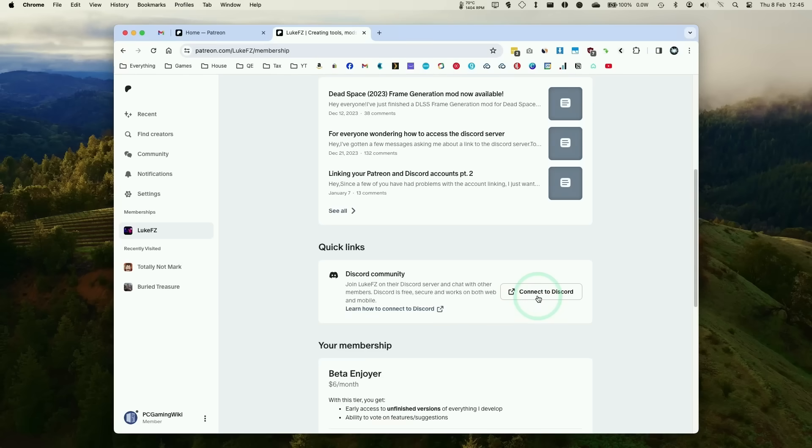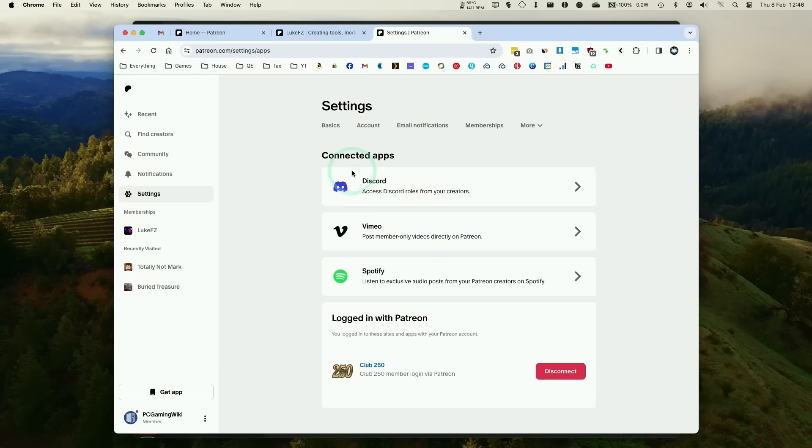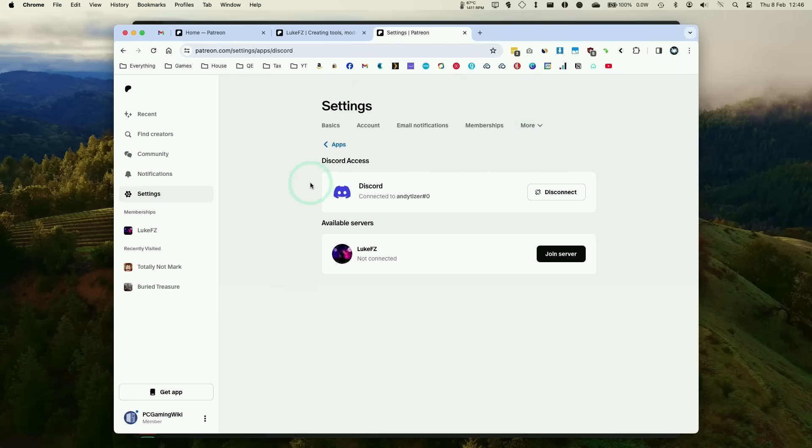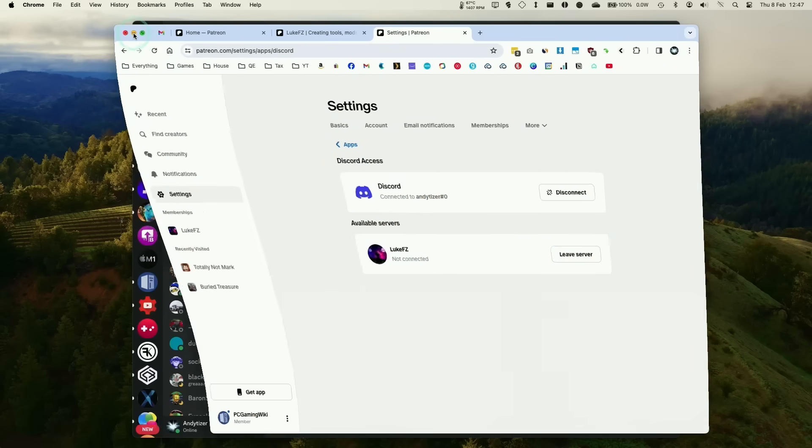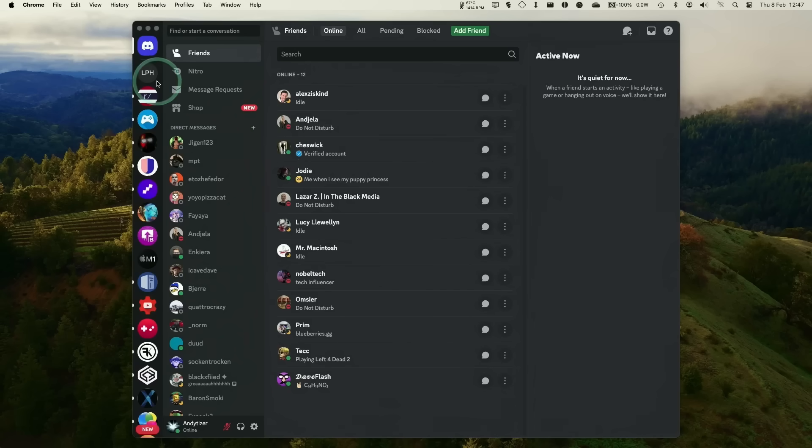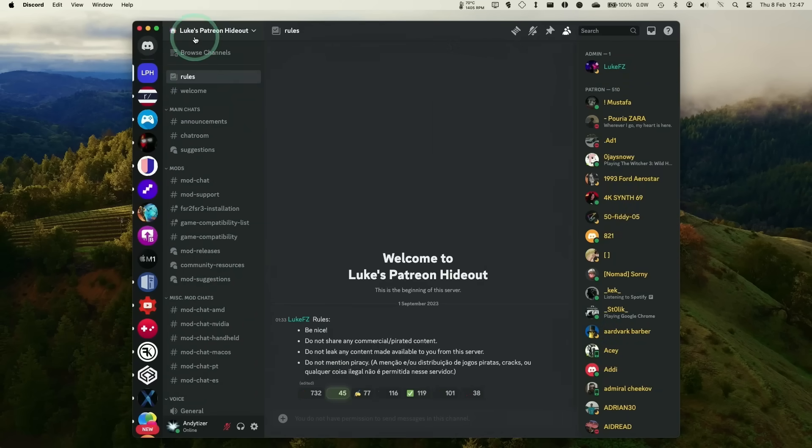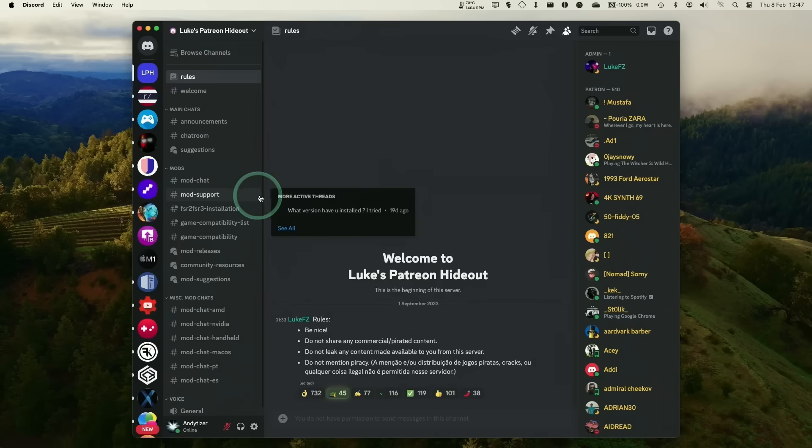Once we're confirmed members, we can click get started and now you've got access to tons of LukeFZ's mods. It's also a good idea to join the Discord server and connect it up so you can get help with specific games. Go into your settings, make sure your apps are connected to your Discord account, then click join server.